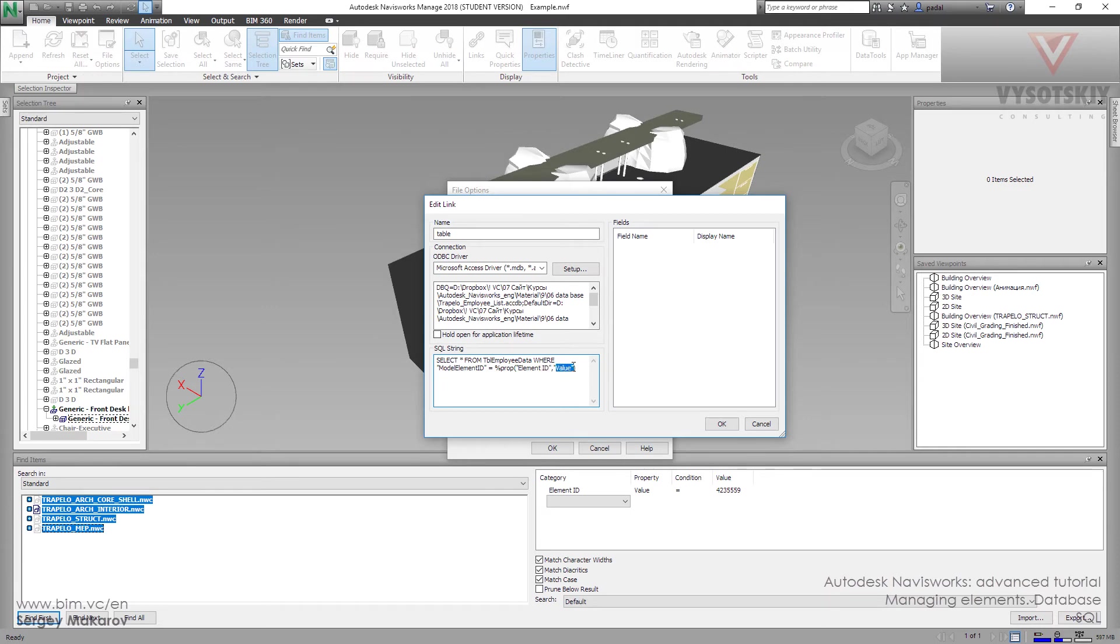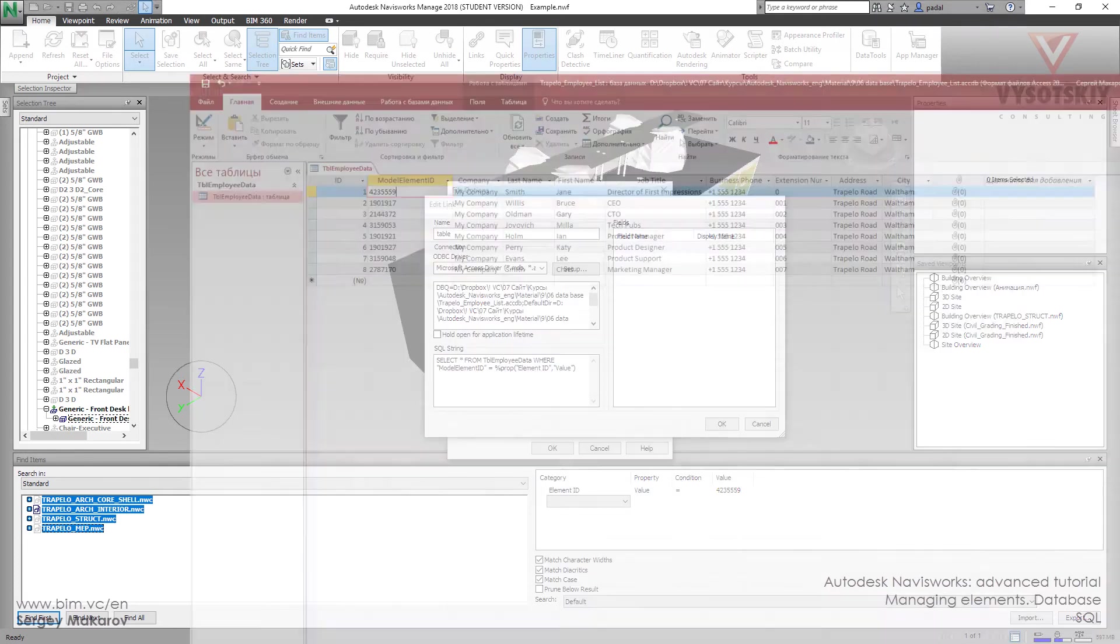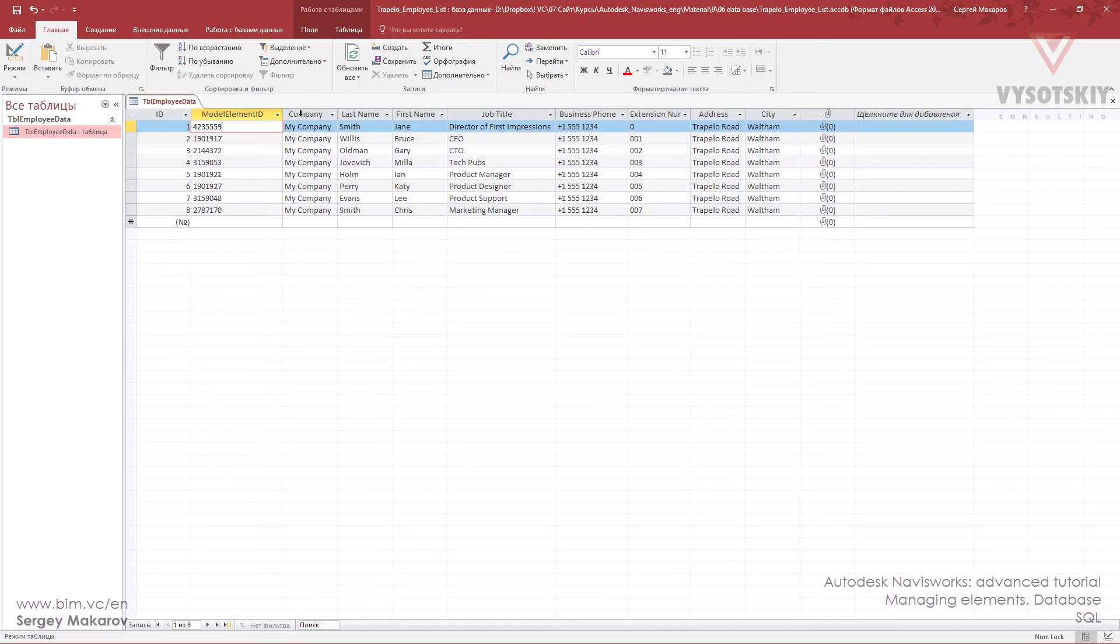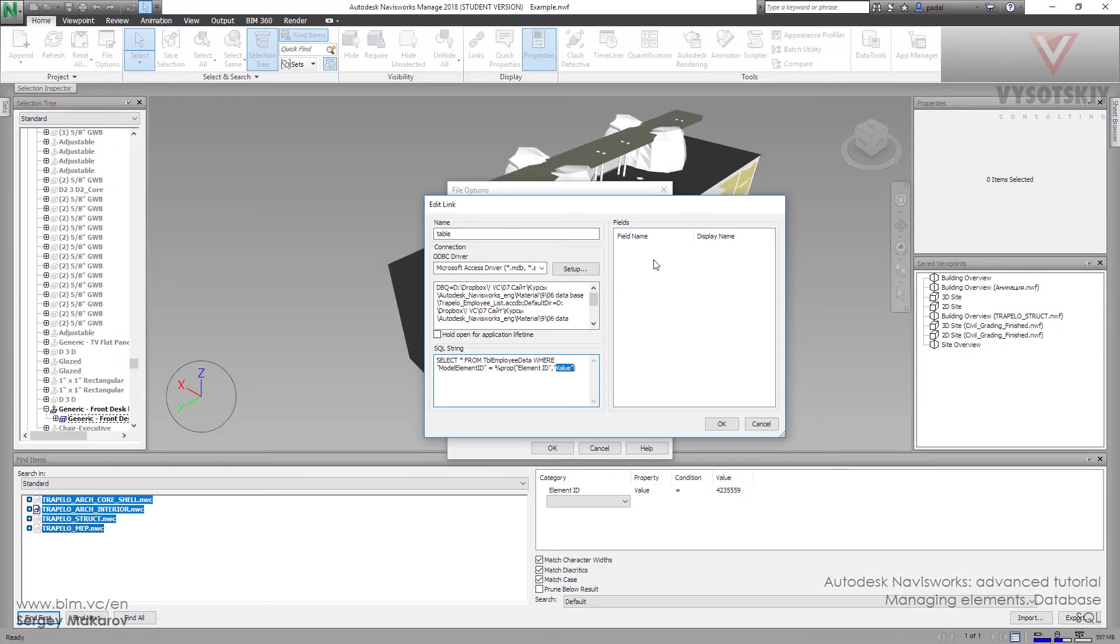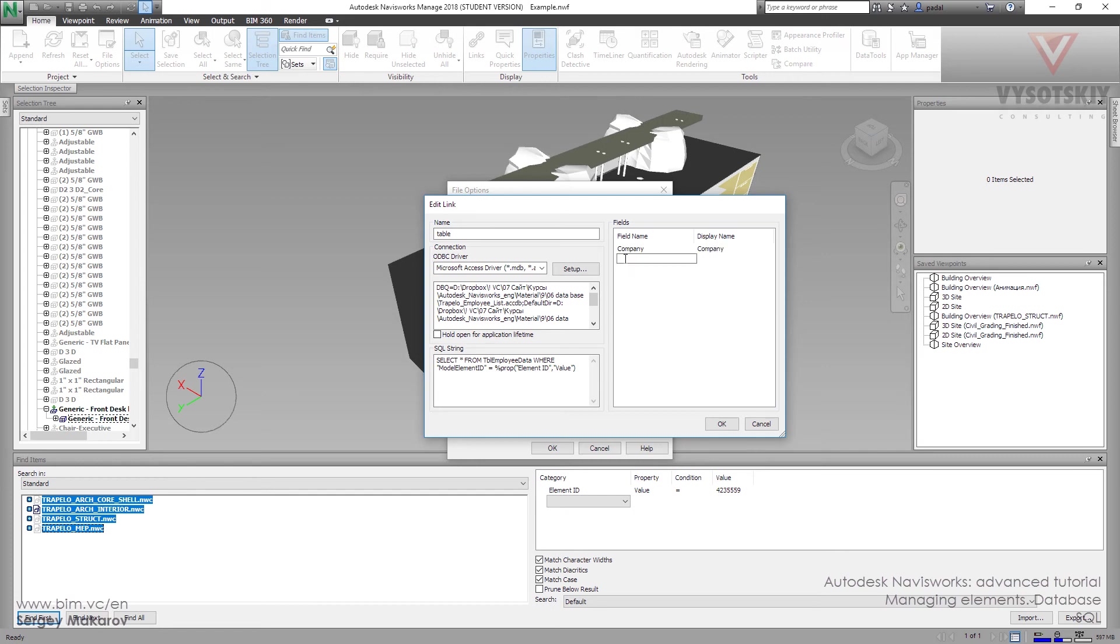Now we want to choose what columns we want to get from the table. Let's go back to Access - Company, Last Name, and First Name. Pay attention that Last Name and First Name, every word starts with a capital letter, and we have to do the same. Let's go back, click the field twice, and write: Company, First Name, and Last Name.